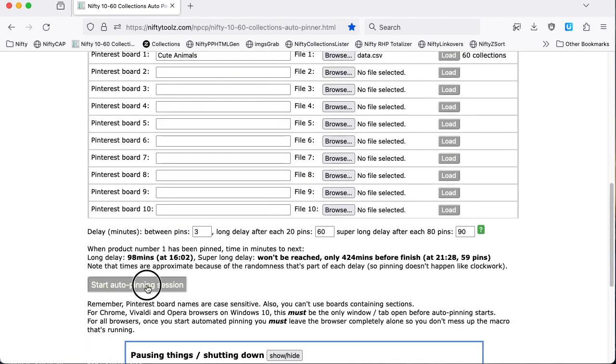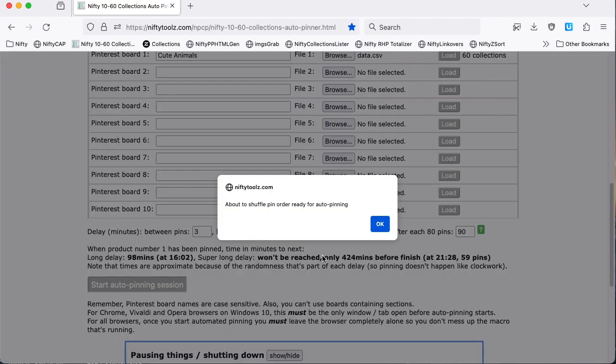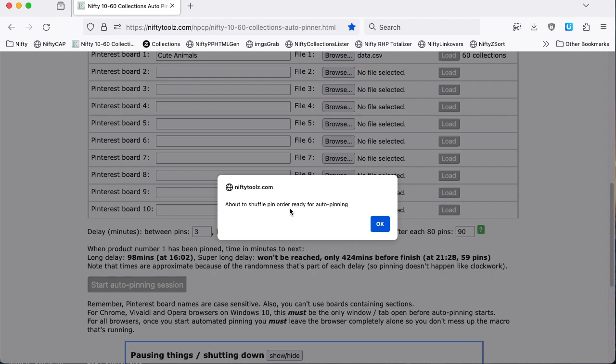Now we're going to start the auto-pinning session. And it tells me it's about to shuffle the pin order. And the reason for that is if we'd used more data files with their own boards, the result would be to change the order in which collections got pinned to their boards, keeping Pinterest happy.